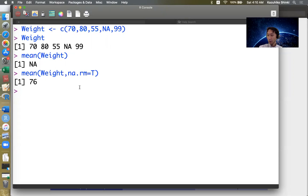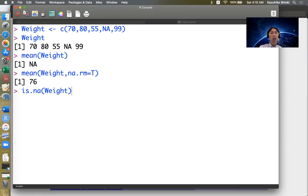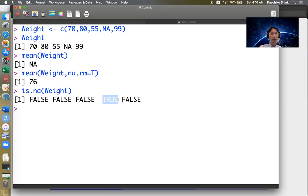But how to do this manually? The key is the function is.na. This function can judge if each entry of the vector is equal to NA. The output is false, false, false, true, false. Only the fourth observation is NA, so only the fourth element of is.na(Weight) is true.